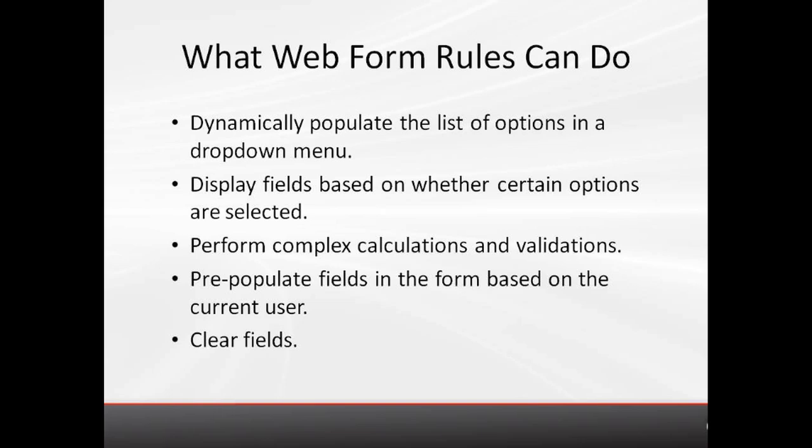You can also use webform rules to pre-populate fields in a form based on the current user, clear all the fields in a form with a single click, and much more.